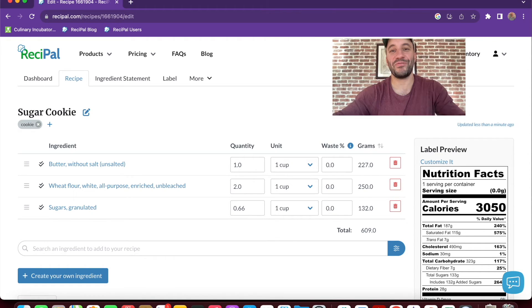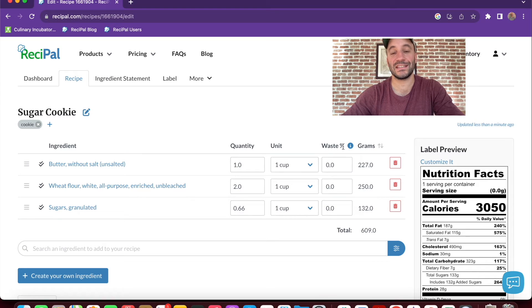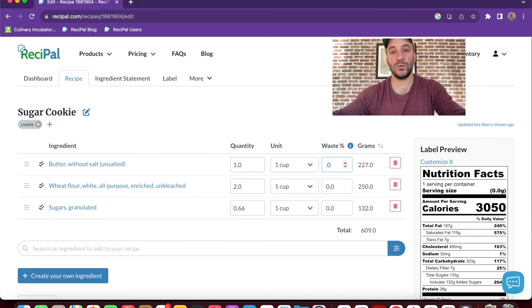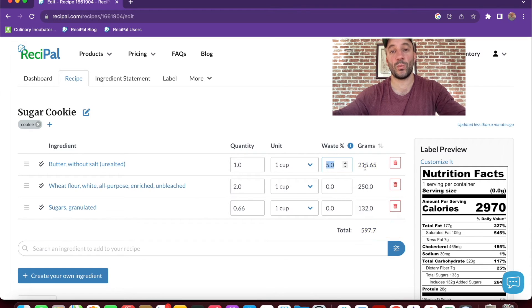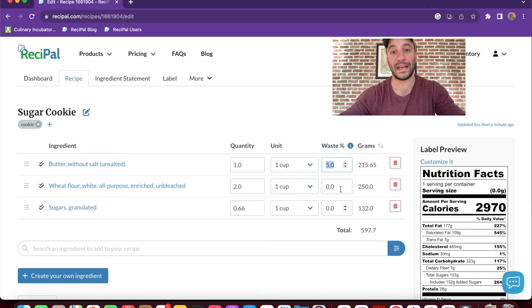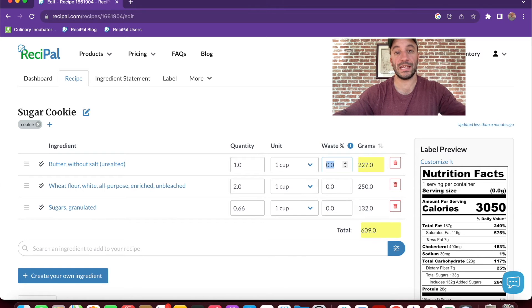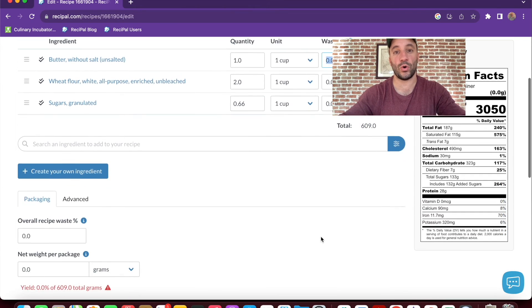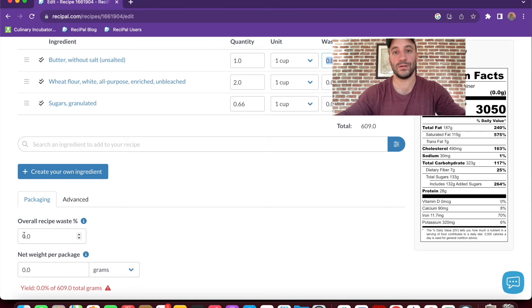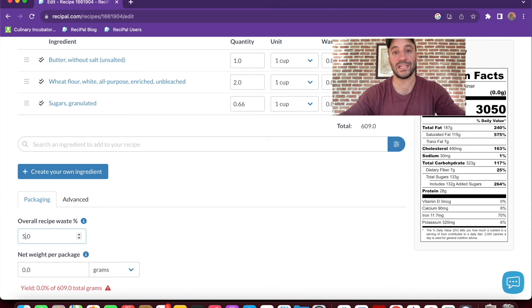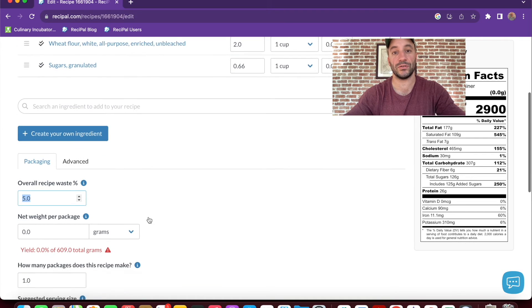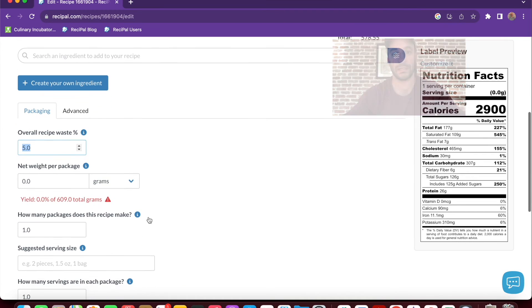So one final thing to note about the ingredients is setting a waste percentage. If not all of an ingredient makes it into the final recipe, you can set a percentage and it'll adjust the weight and nutritional values for that ingredient. Now you can do this on an ingredient basis or with the recipe as a whole. So if some cookie dough was left behind in the bowl, you can set that for the overall recipe and it'll adjust all of those nutritional values accordingly.